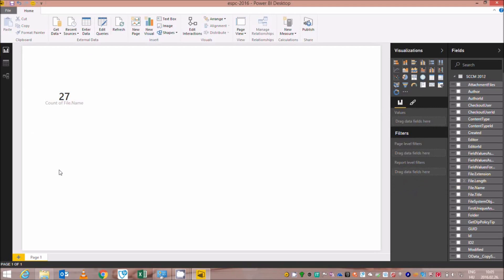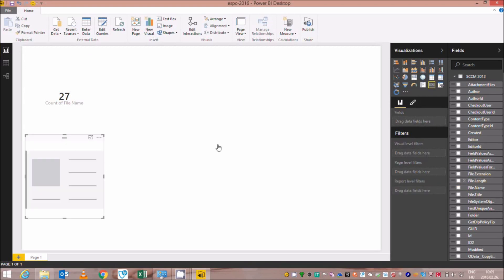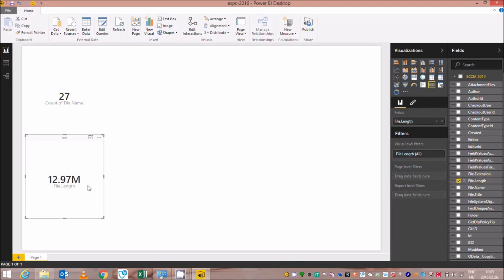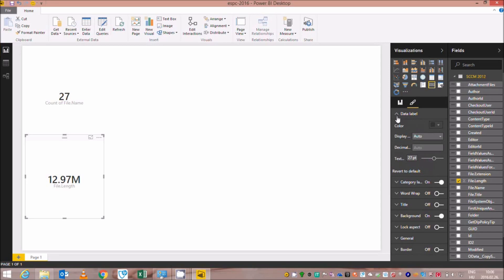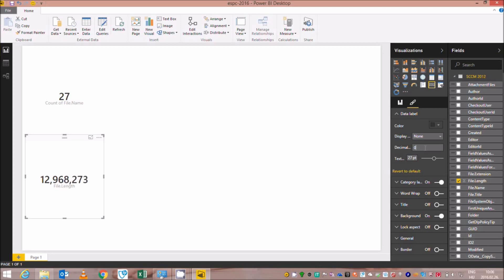In addition, I would like to highlight the allocated space used by the files. I will insert a data card again and summarize the file length. As you can see, we have almost 13 megabytes of cumulative storage across the files. I don't want to see the file length in megabytes — I would like to see it in bytes. I go to the data label and select None, meaning I don't want to see thousands, millions, or billions — just the bytes without decimal places. Now you can see we have exactly 12 million bytes allocated by the files on the SharePoint library.